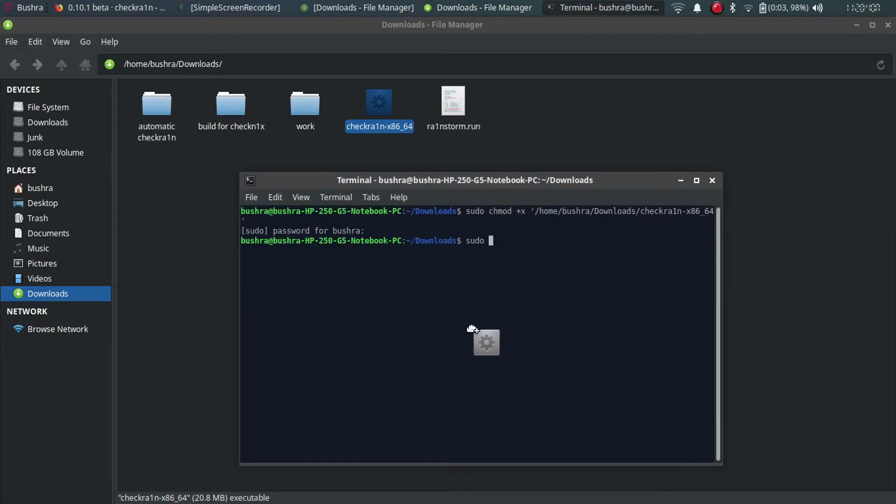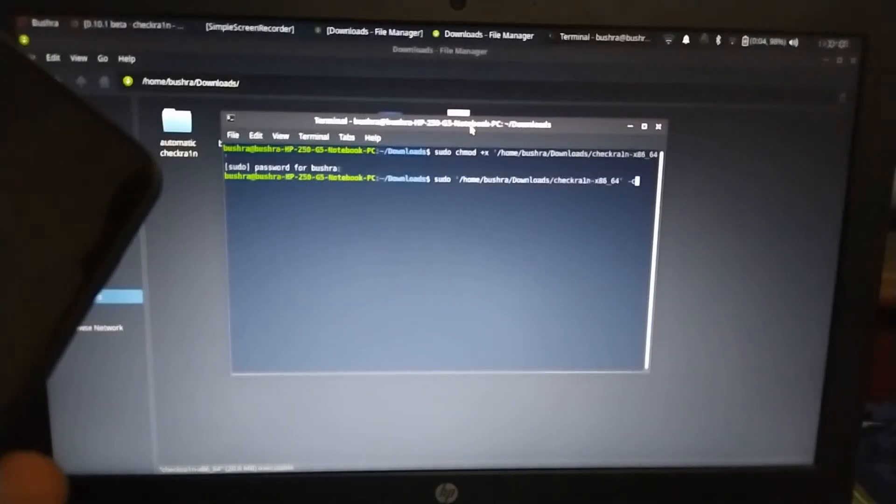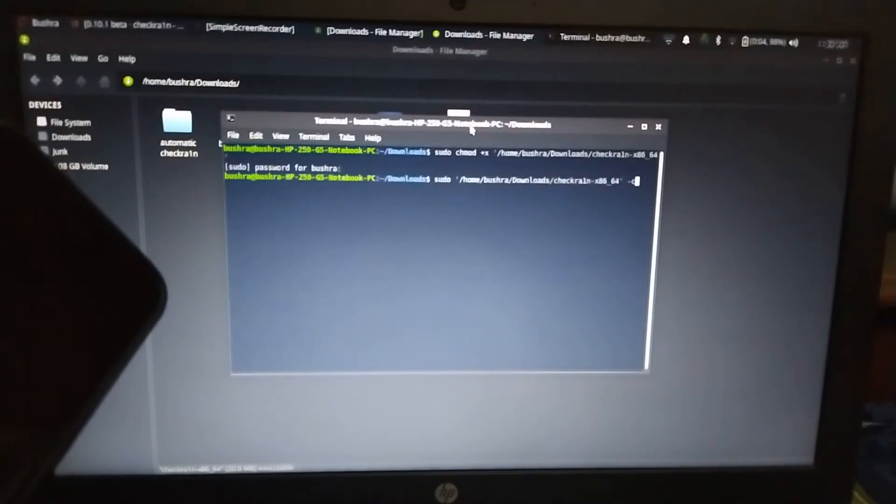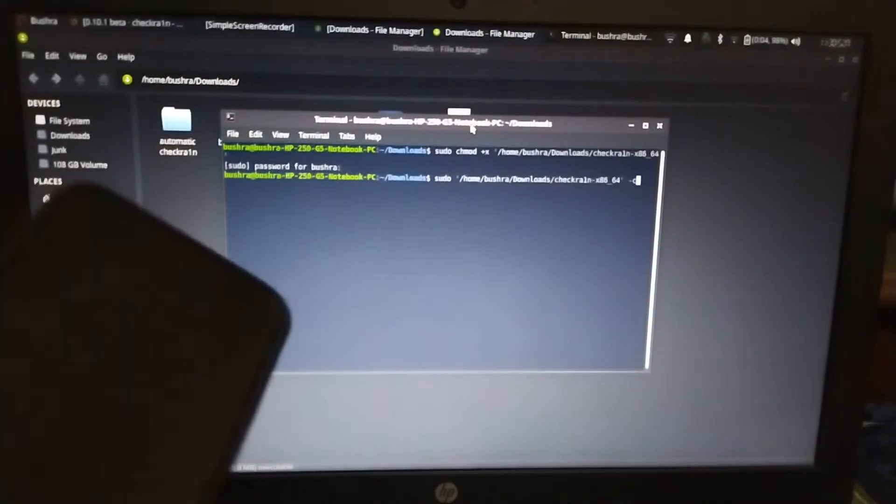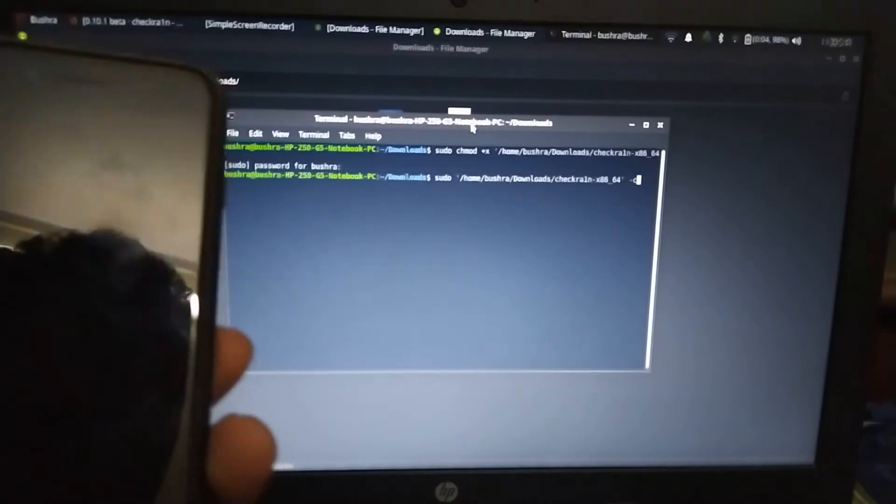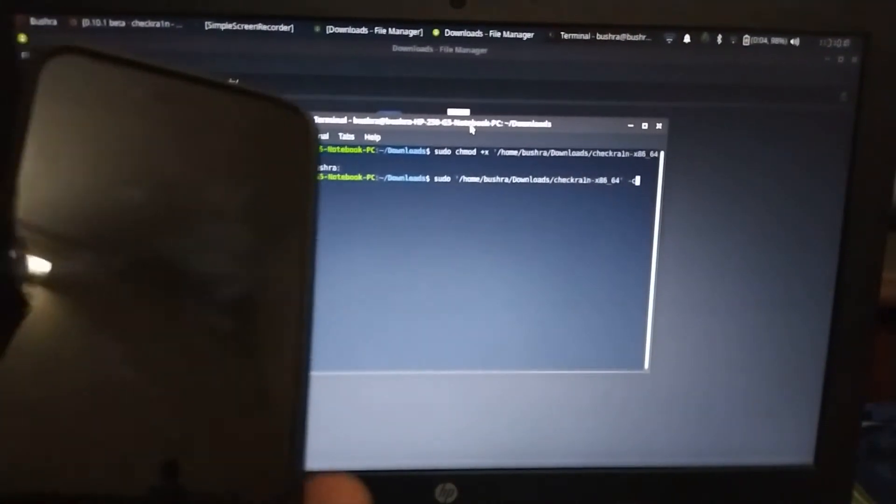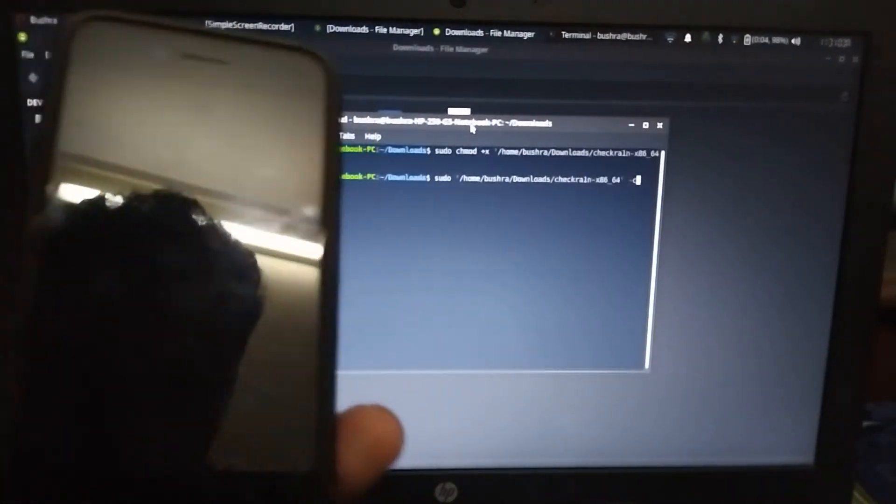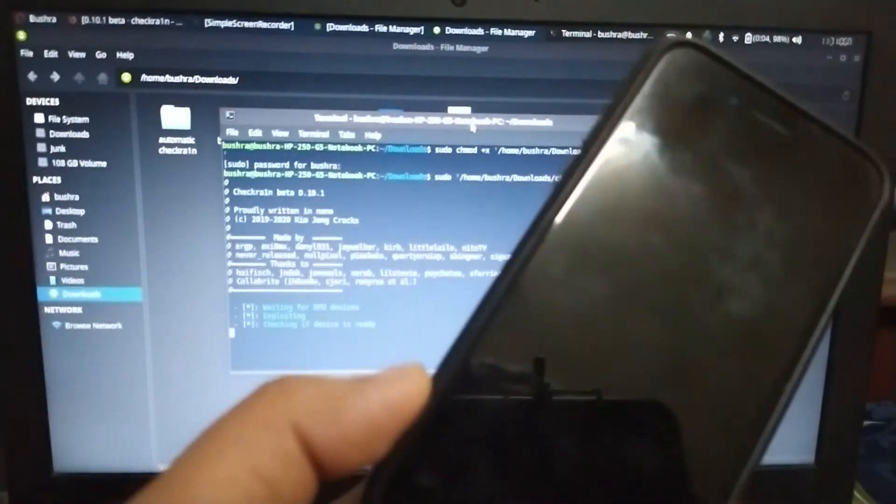So guys, I hope you understood. Now I am going to show you my iPhone that is attached with USB. So let's see. I will press Enter and the device will jailbreak in no time.